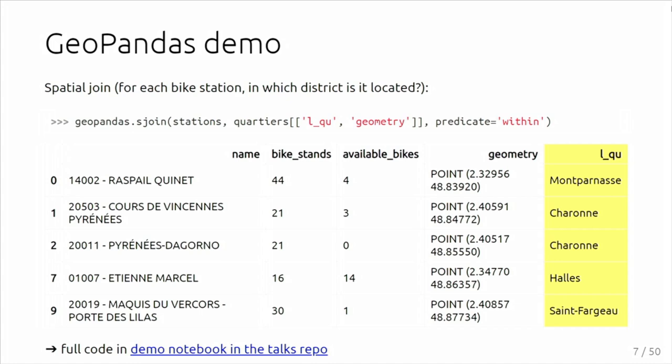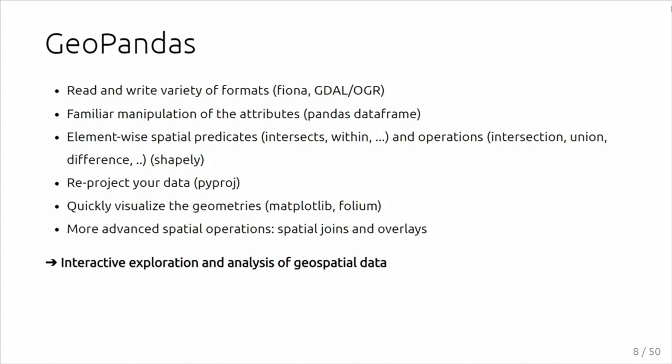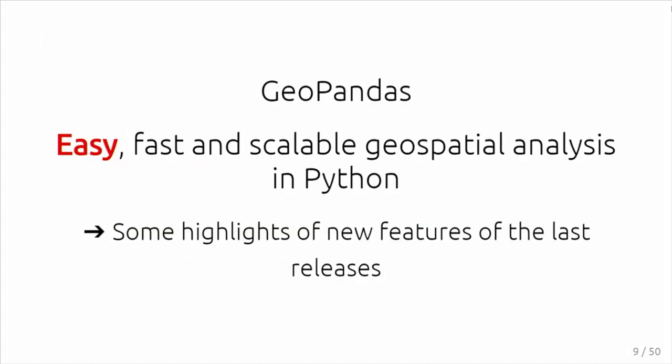We also implement things like a spatial join. Here, I added to the bike stations examples in which district it is located. A lot of those features are built on other libraries. You can use it both interactively or in a scripting way, very much like how PostGIS extends PostgreSQL, GeoPandas extends Pandas.